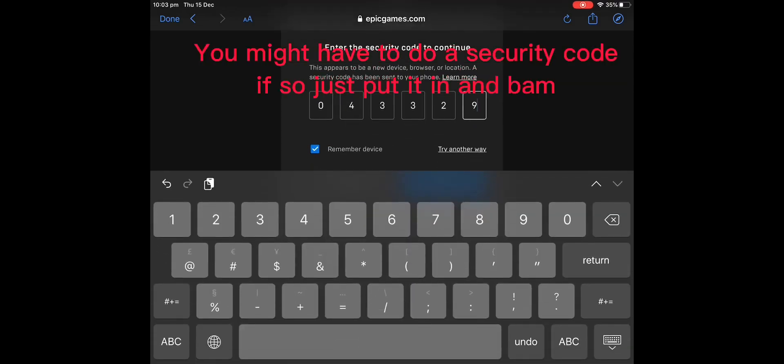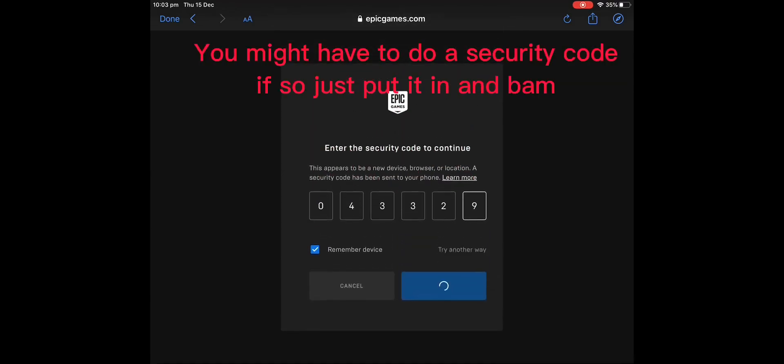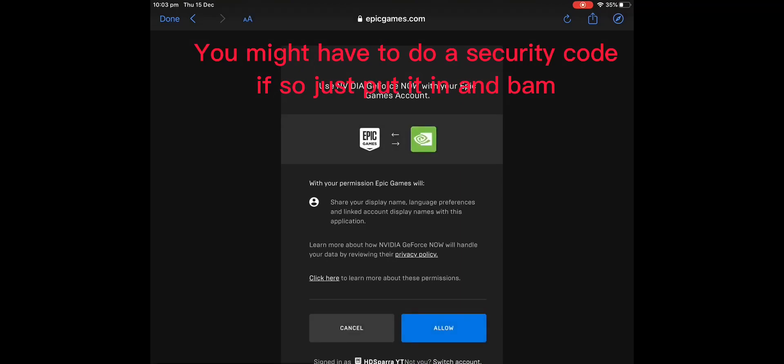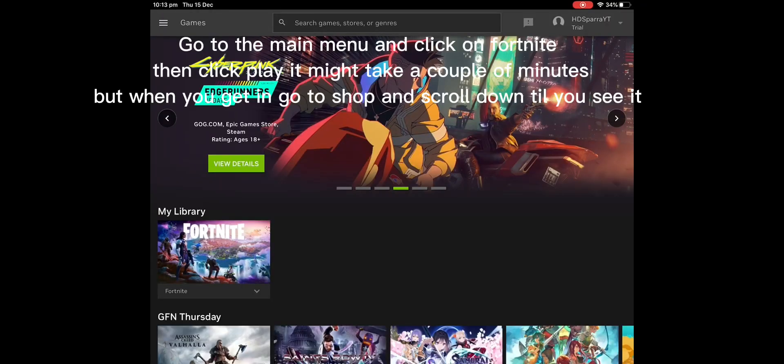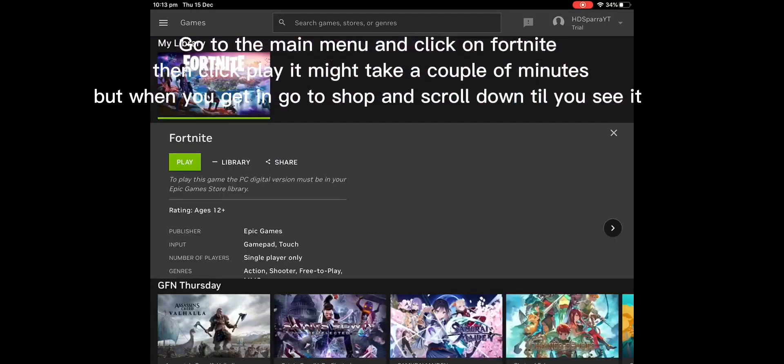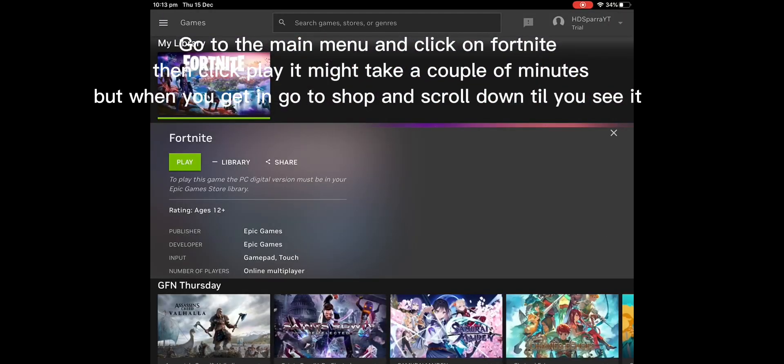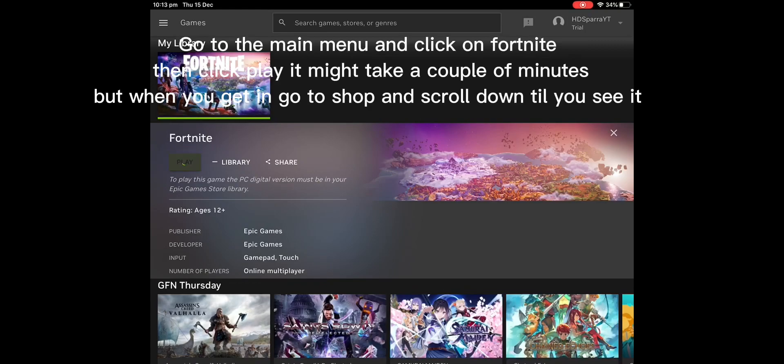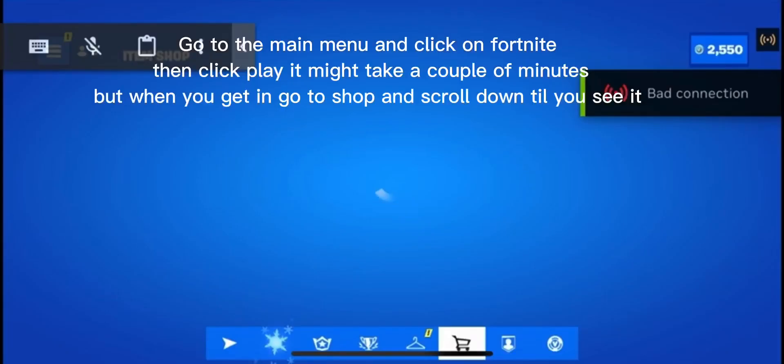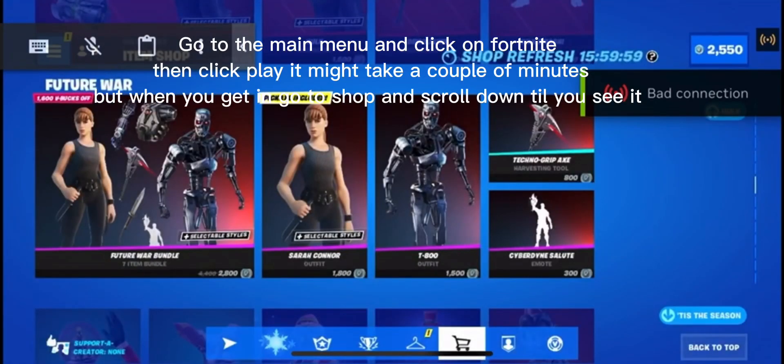You might have to do a security code. If so, just put it in and bam. Go to the main menu and click on Fortnite. Then click play. It might take a couple of minutes.